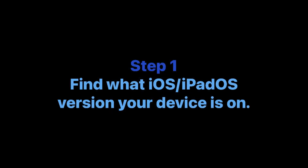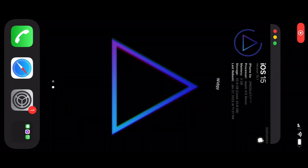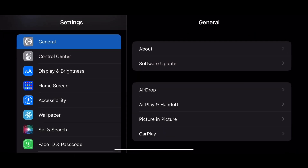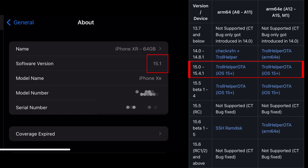Step 1: Find what iOS or iPadOS version your device is on. Go to Settings, General, About. Confirm you are on an iOS version TrollStore works on. If you aren't on the correct version, close this video and forget it exists.